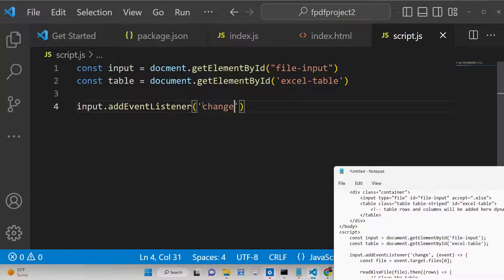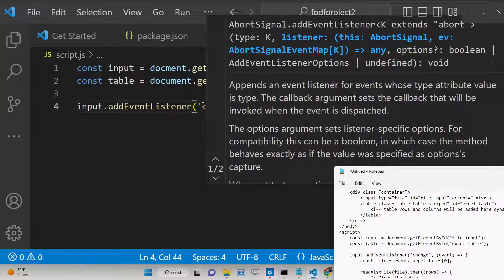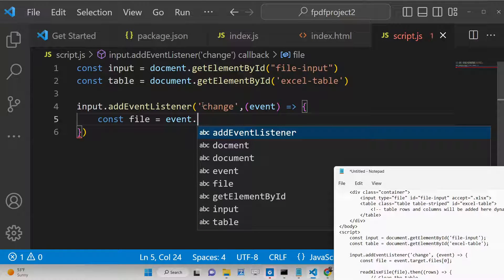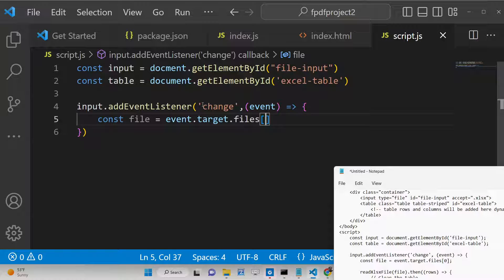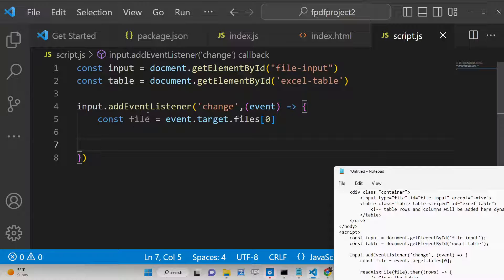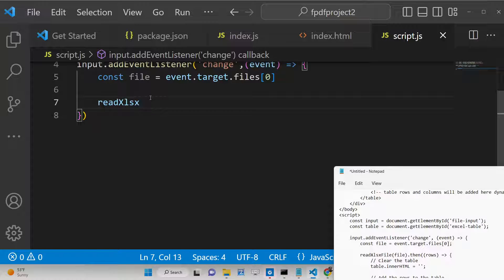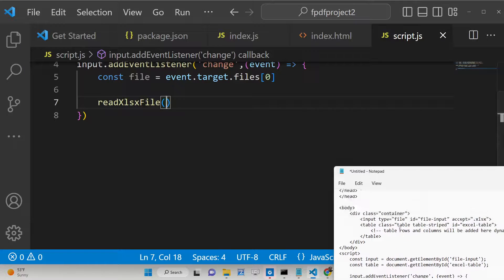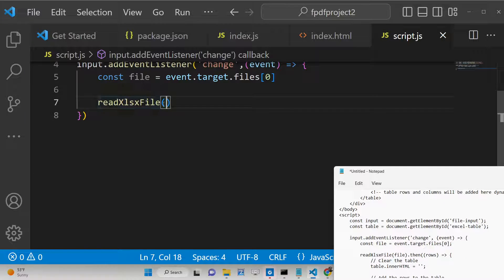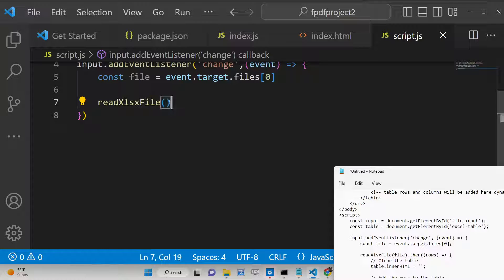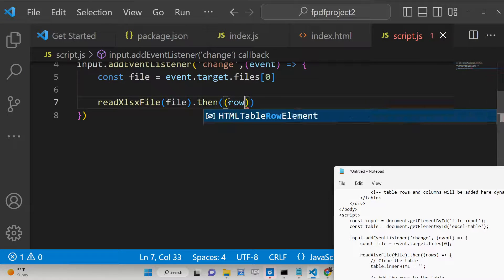We attach an event listener to the input element. This event listener listens for 'change', so whenever a file is changed or selected, the event fires automatically. Inside the callback function we get access to the file the user selected via event.target.files[0]. After this, we use the readXlsxFile method from the read-excel-file library we included via CDN. We pass the actual Excel file to it and it returns a Promise.